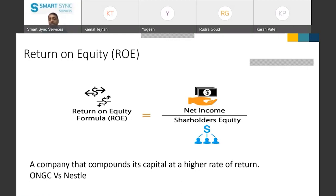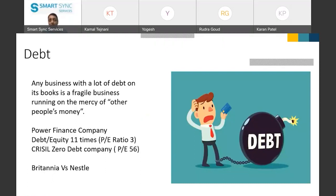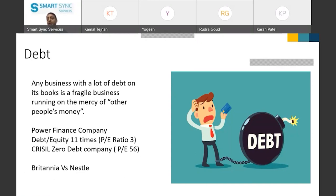Whether to buy Nestle today or not — that's a different matter altogether. The next factor is debt. The market always values those companies more which have a debt-free balance sheet. Over the last one to one-and-a-half years, those companies which were heavily indebted and then deleveraged their balance sheet were rewarded really well by the market.